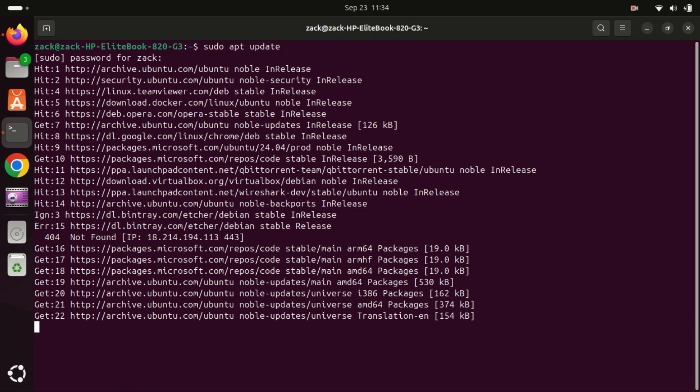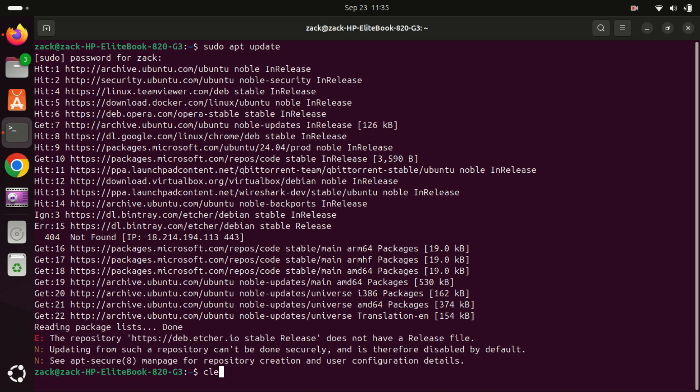First things first, always make sure your system is up to date. Run the update and upgrade commands.